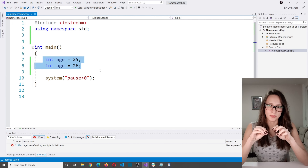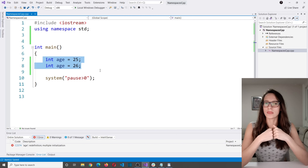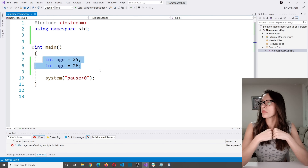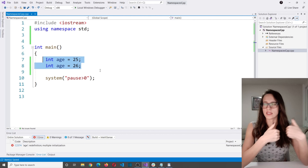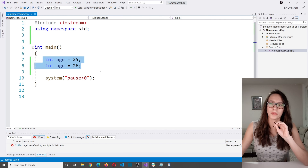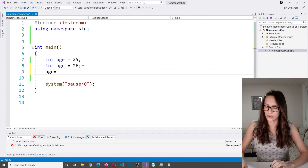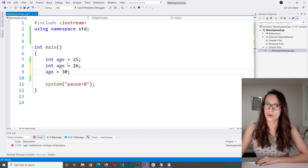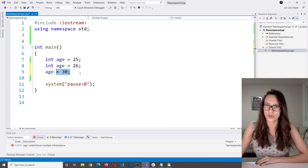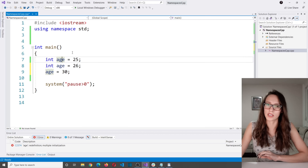To understand the problem, imagine this real-life situation: your name is David, and you have a brother whose name is also David. Now your mom calls one of you and says 'David, can you please come here?' And you're like — which one of us are you trying to call? You decided to give us the same name, why? That is exactly the same problem we have here. If you say 'age = 30,' your compiler is going to be confused: which one of these two variables are you trying to assign this value to?